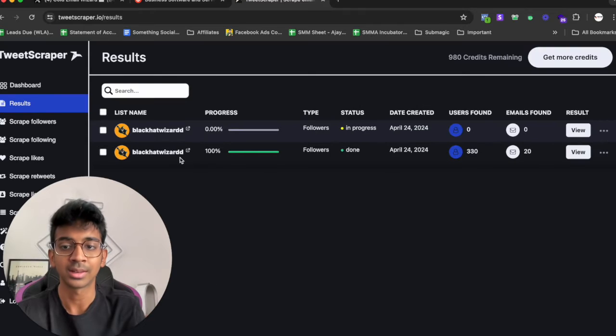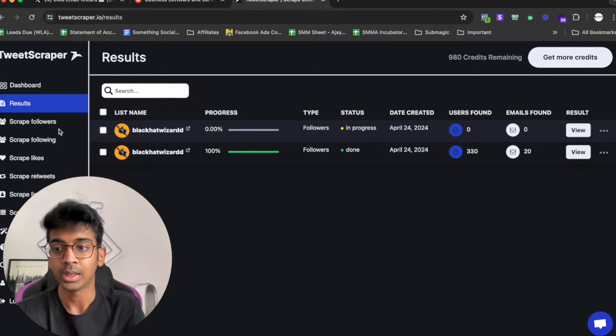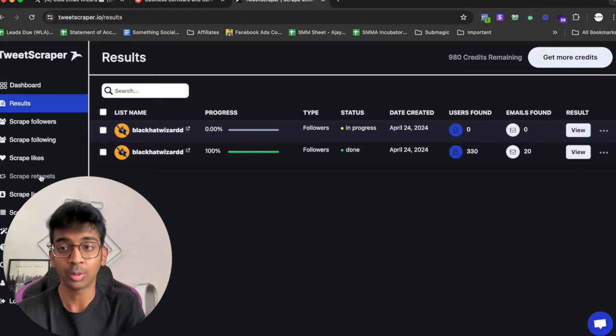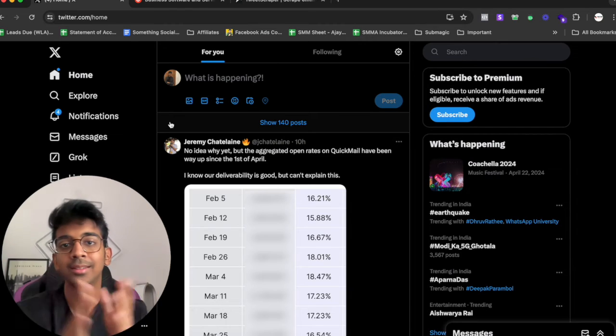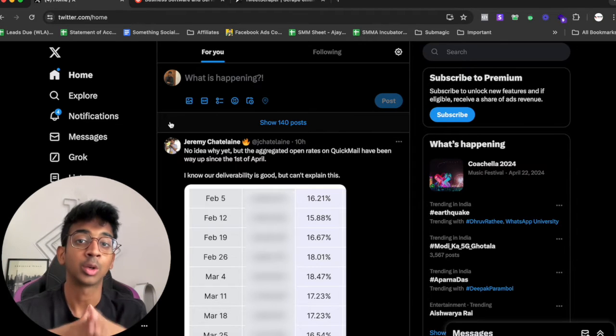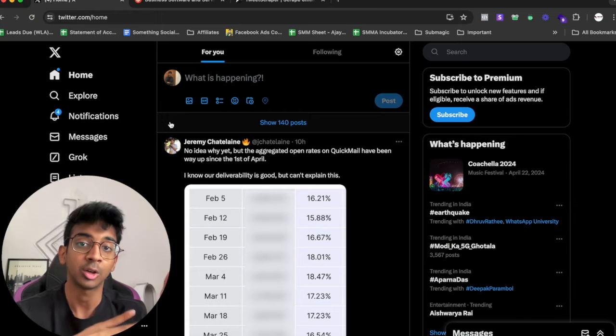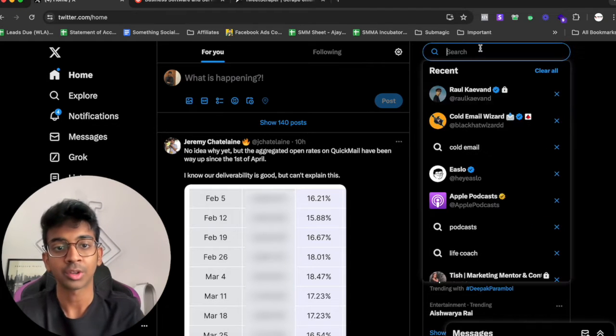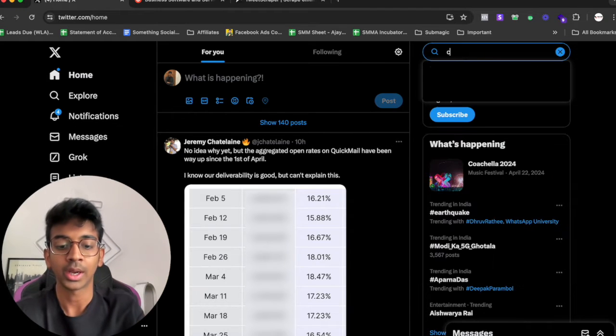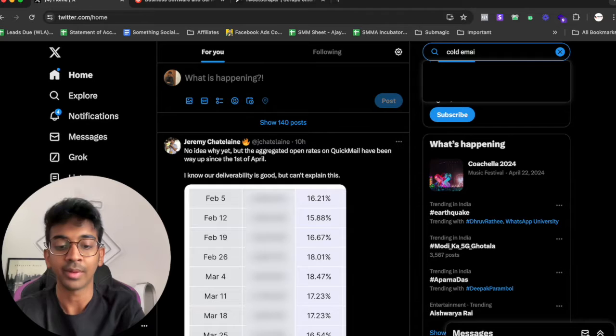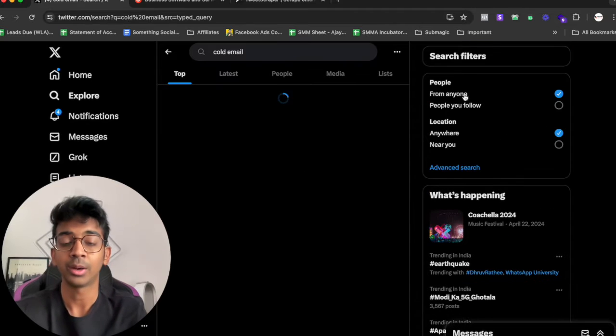What it's going to do is take me over to results. You can see it's scraping my followers over here. We've got scrape following, scrape like, scrape retweets. While that is scraping I'm also going to show you exactly how you can find other accounts to tweet scrape tweets from.